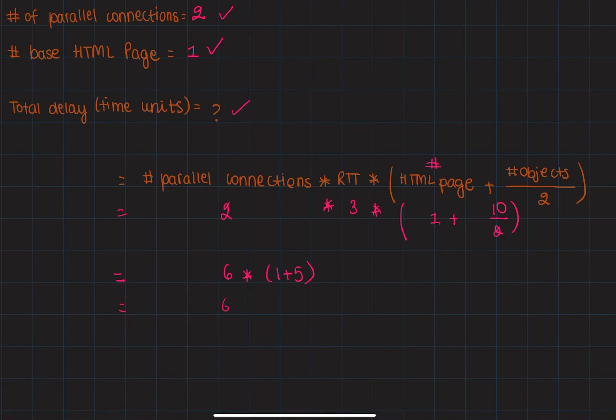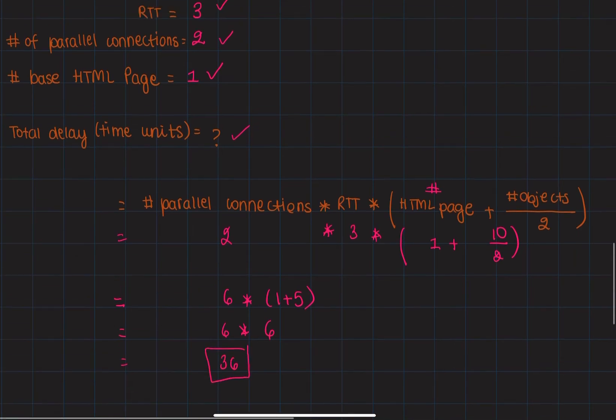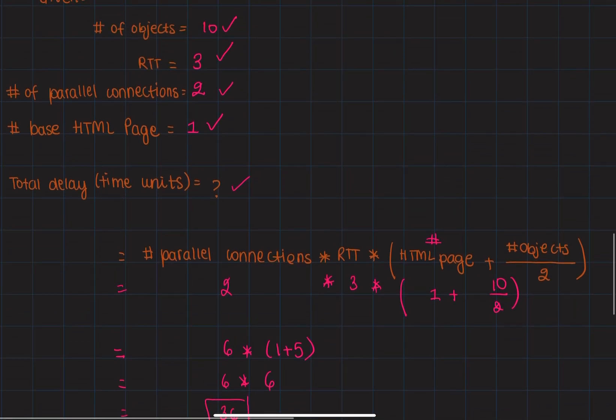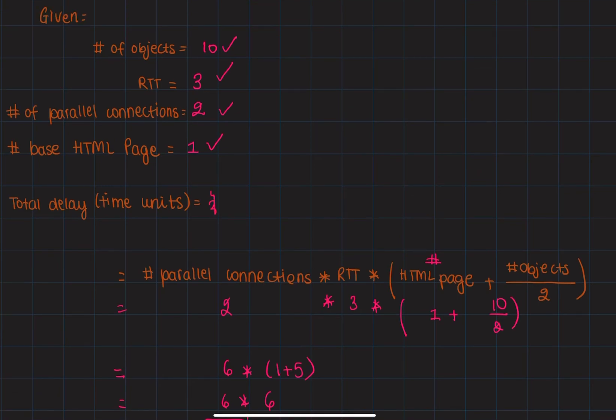is 6 times 6, which is 36. Therefore, the total delay in time units will be 36 time units.